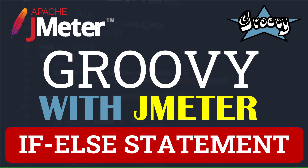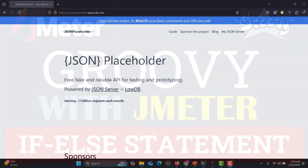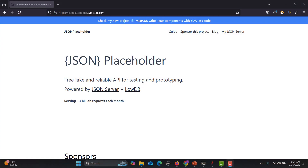Hello everyone and welcome to this Groovy JMeter tutorial series. In this tutorial we will learn about if/else statements, but we will be using an API and build our concept around a scenario. First, let's understand what if/else is. For example, if I ask you to go to the library and grab a book of JMeter — that's one statement. But if you go there and didn't find the JMeter book, then what will you do?